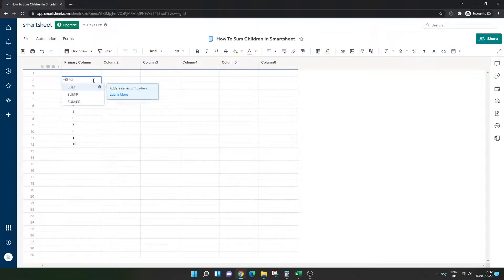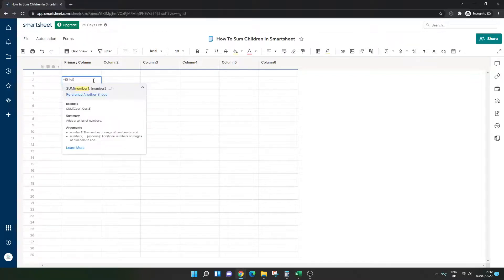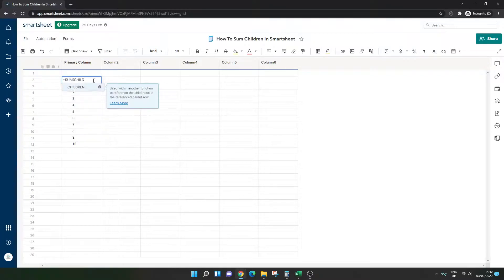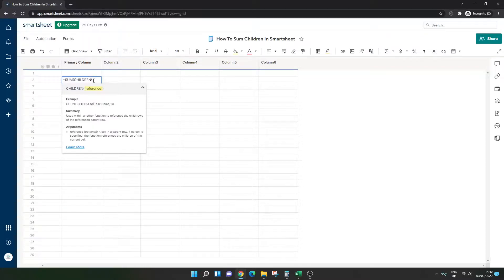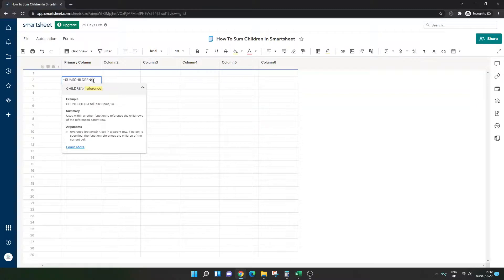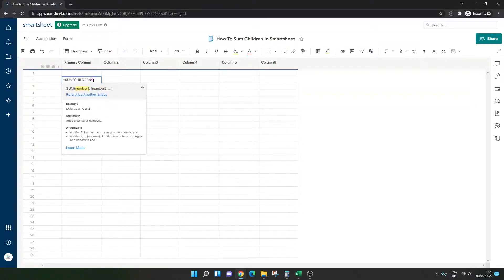So equals sum children. Now, what you need to do here is open. So essentially, the second part is the reference. And we don't need there to be a reference because we just want to sum what's underneath. So basically, we're creating an empty reference. So open brackets, close brackets, and we need one more close brackets.